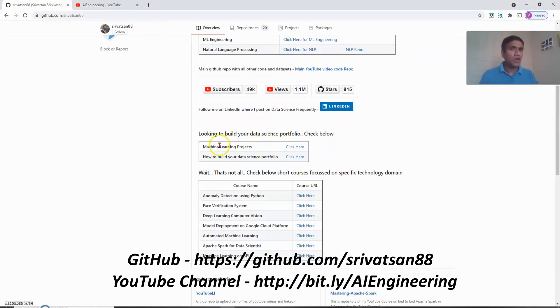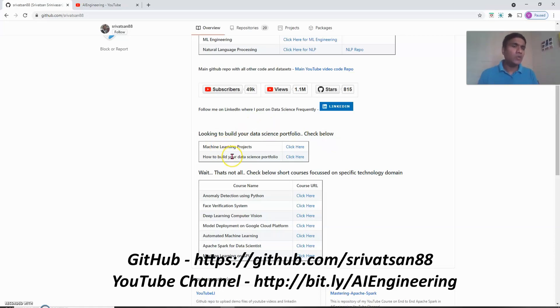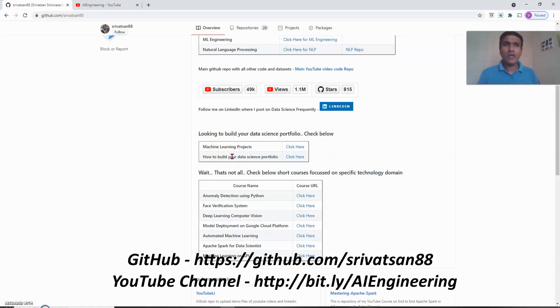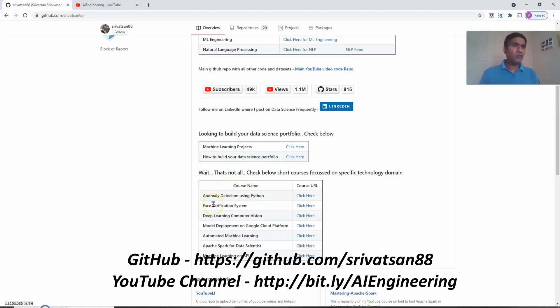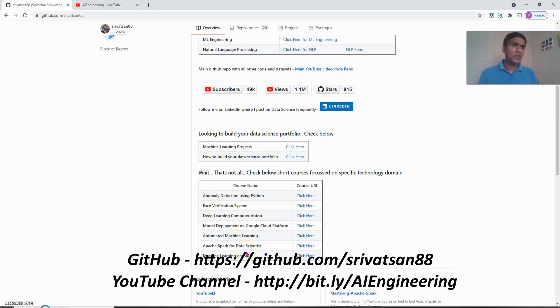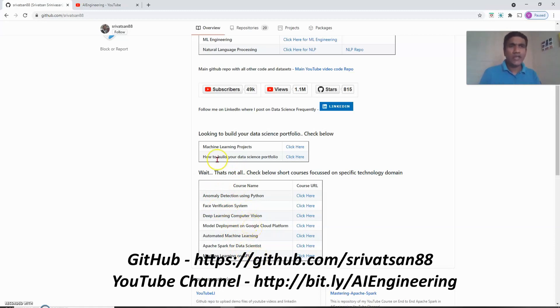I have a couple of playlists on machine learning projects and how to build your data science portfolio. When I say machine learning projects these are projects with pretty good real world data sets. You can use it if you are building your portfolio or you can use the idea behind it and run it against your own data set. If you come even further I have a lot of playlists covering specific topics like anomaly detection, face verification, and machine learning with GPUs. So this is one way of getting to my courses.